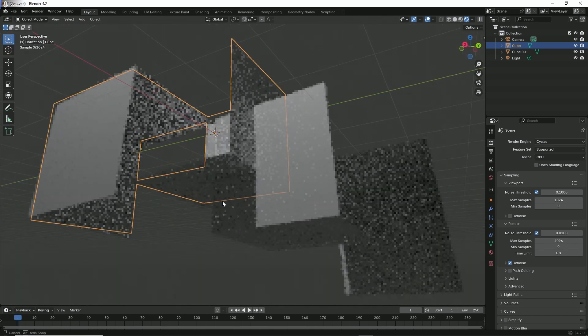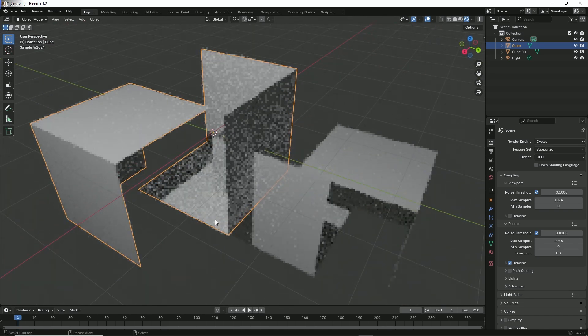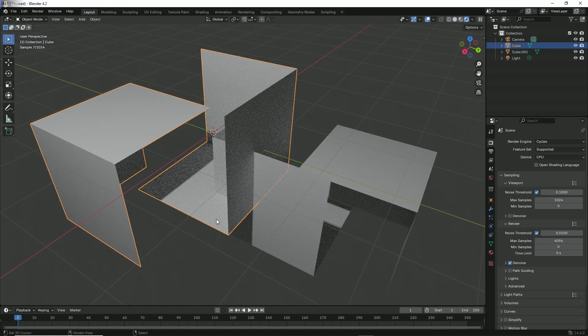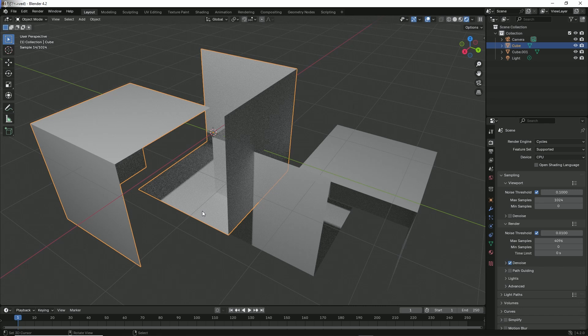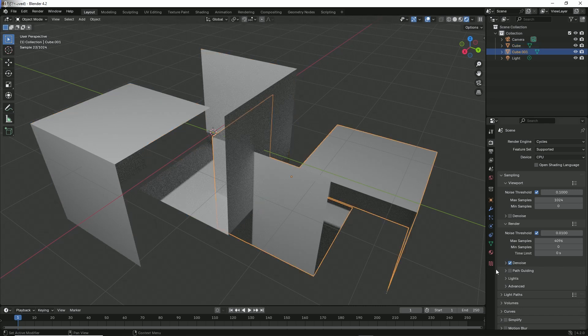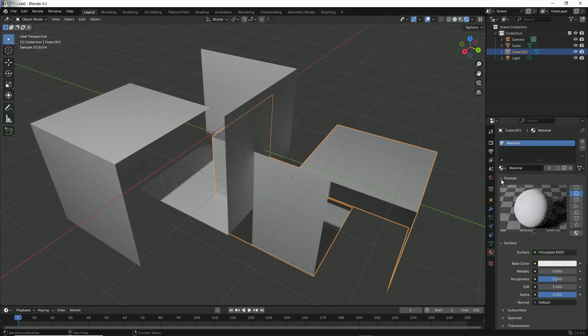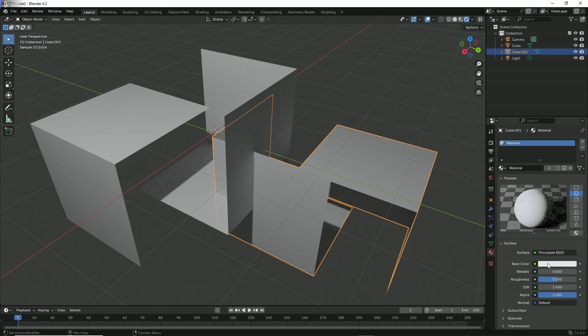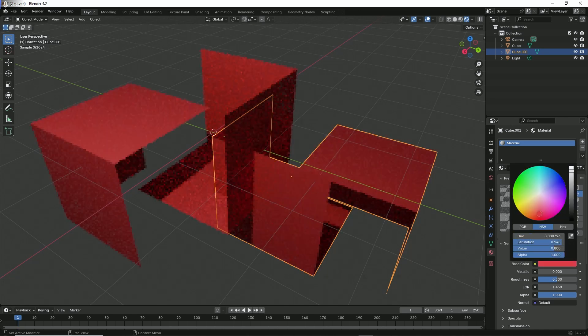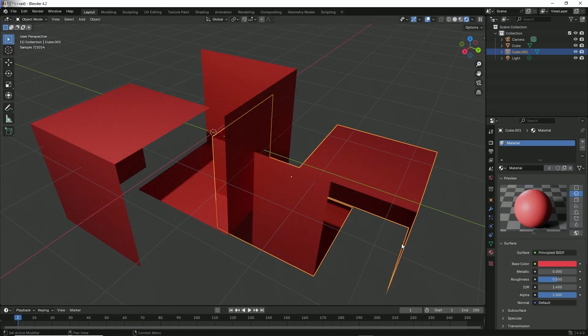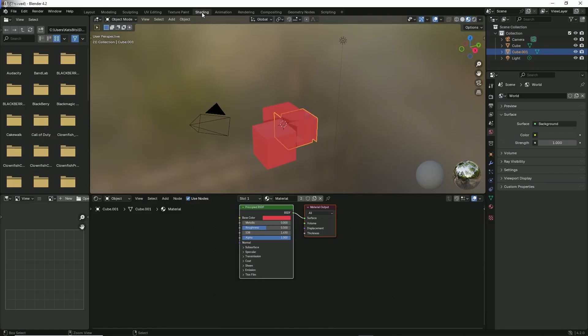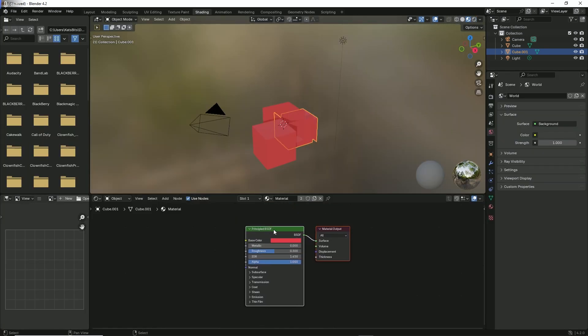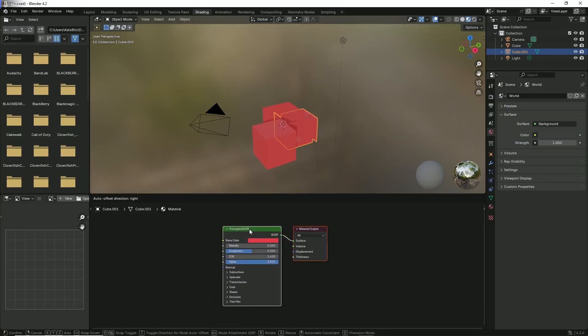Let's do a quick adjustment to our material. Give it a color. Then in the Shading workspace, we want to arrange our material.